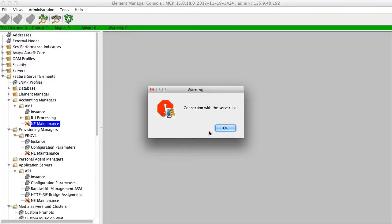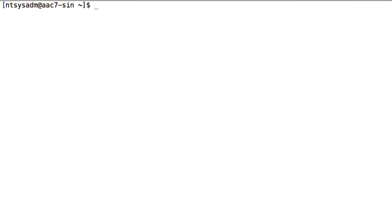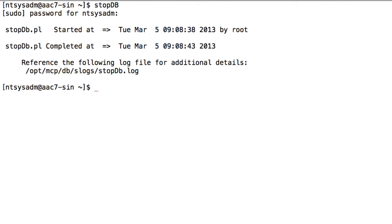And if I go back to my element manager window, my console window that I had open, I get a nice little pop-up there telling me that my connection has been lost. Now what I want to do is actually stop the database that's running on the server. In order to do that, I need to be logged in as the NTSYS ADM or NTSYS admin login. Once I'm logged in as that user, I would run the stopdb command. Again, this is case-sensitive, so you need a capital D and a capital B. This will prompt you for the NTSYS ADM user password. So you'll just re-enter that if you've recently logged in. And you'll notice that the stopdb begins its process of stopping the actual database running on the server.